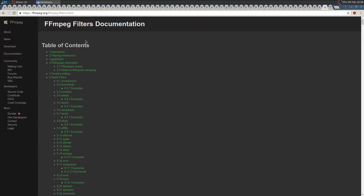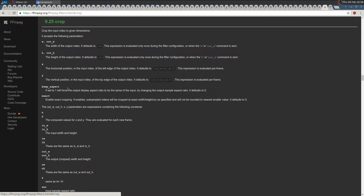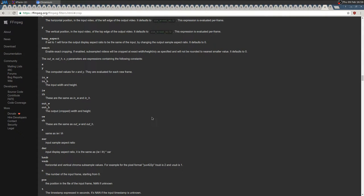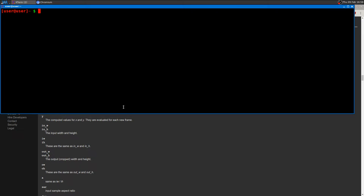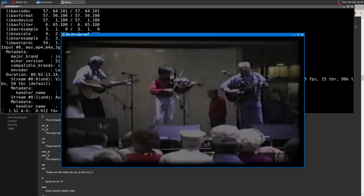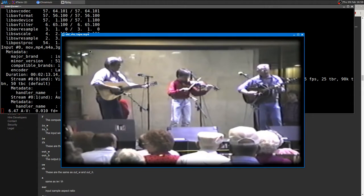We need to go to the filter documentation page. You can see here the crop filter — let's scroll to video filters and to crop. There are a lot of options and some of them are actually the same, so I have no idea why they still use different names for the same option, but probably they know what they are doing. I'm going to use the same video as before.